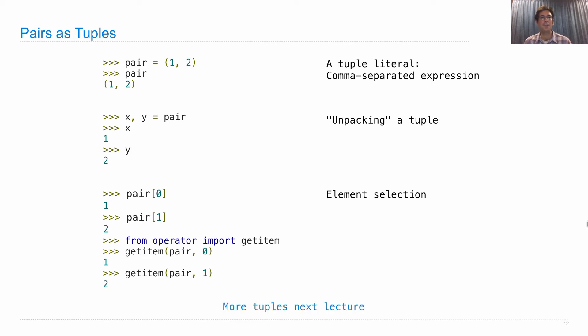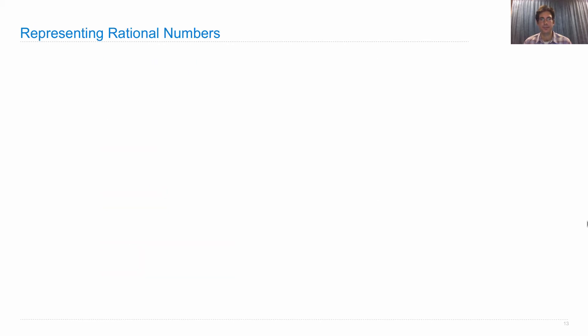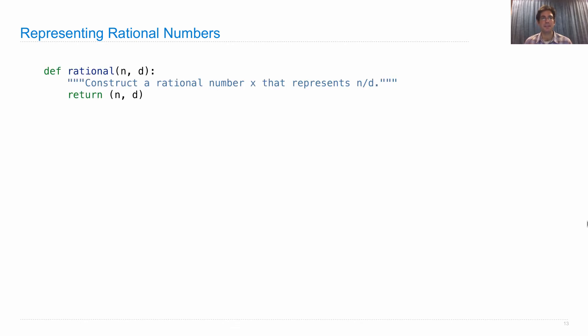Now, tuples can actually hold more than two elements. We'll get into that next lecture. So now we can represent rational numbers and we'll do it with this built-in tuple type.